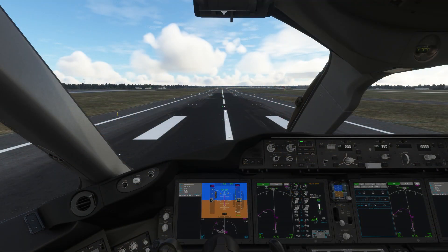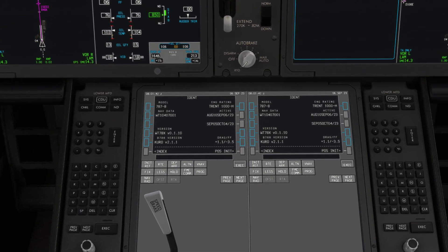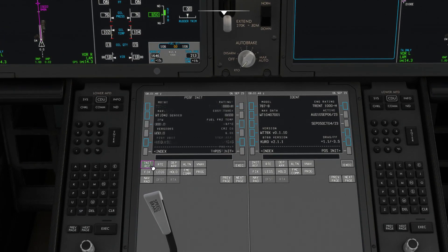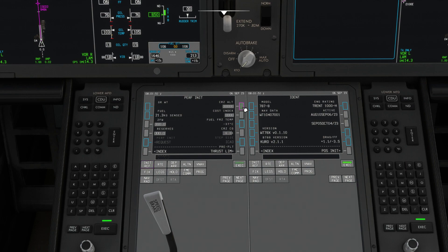In the flight deck, head down to the FMC and go to the initialize page. We'll enter our cruising altitude first, which is 26,000 feet for the short flight ahead today. We'll now enter a cost index — this can be between 0 and 100. The lower the number, the slower the airplane will be but more economical.